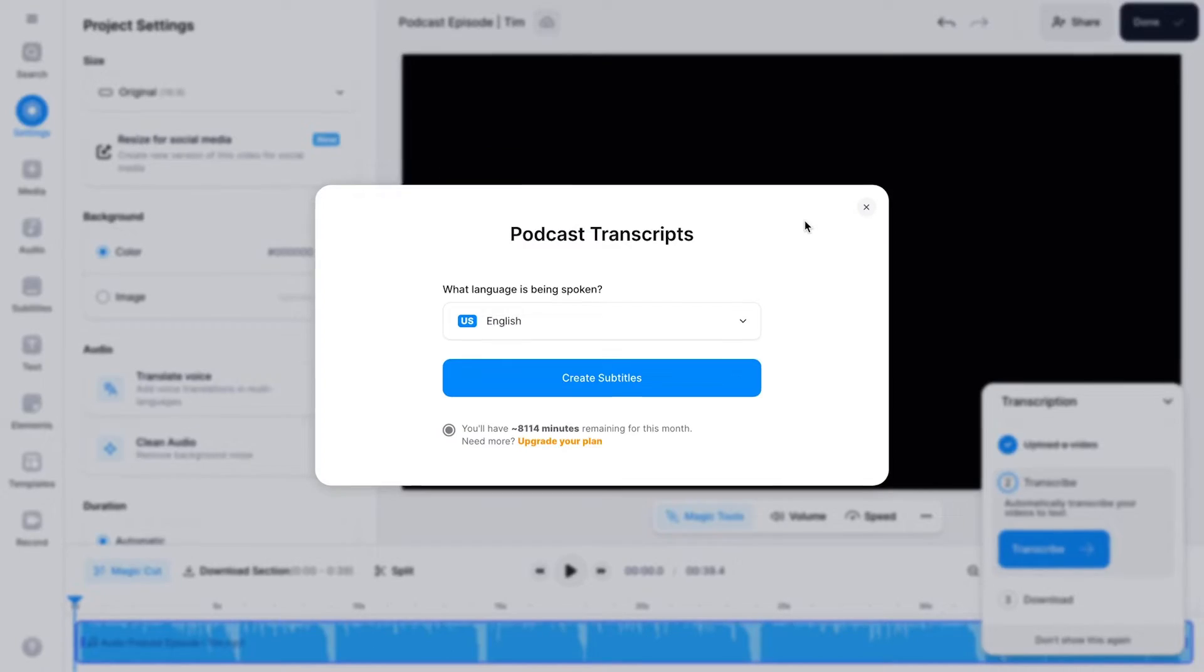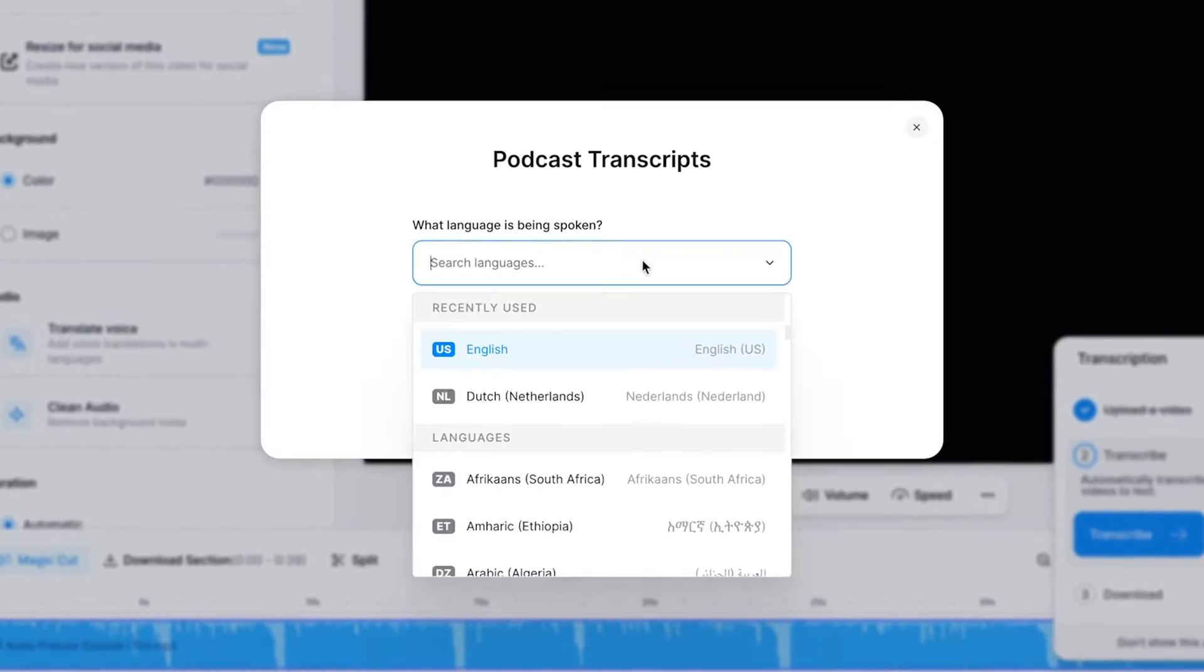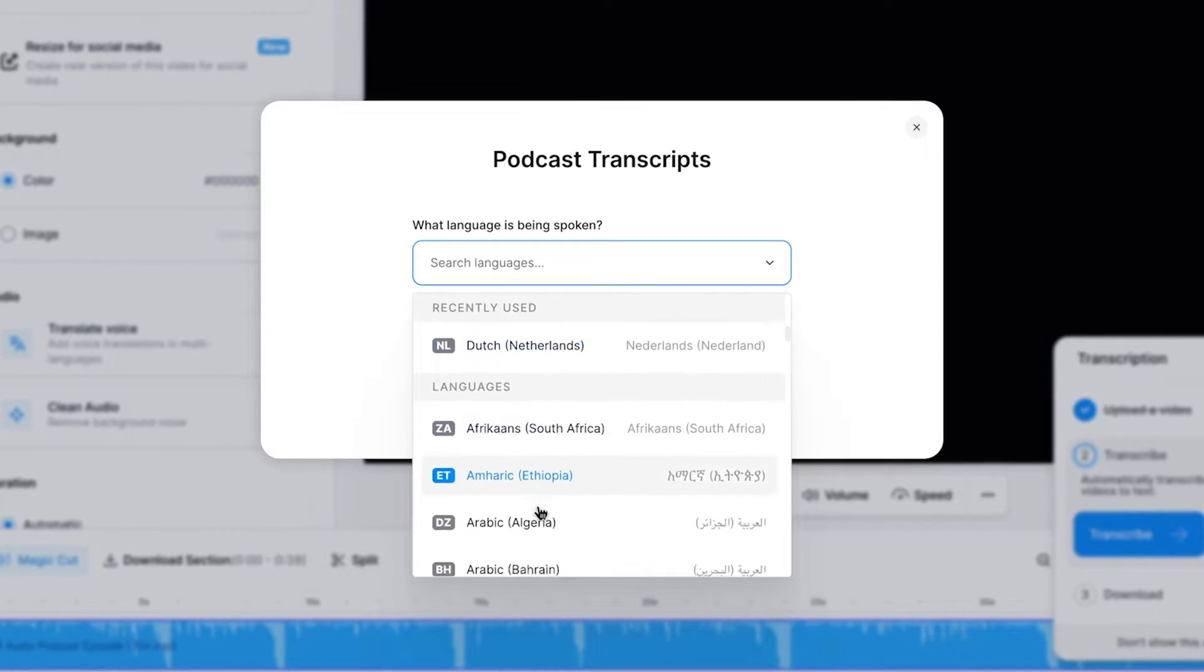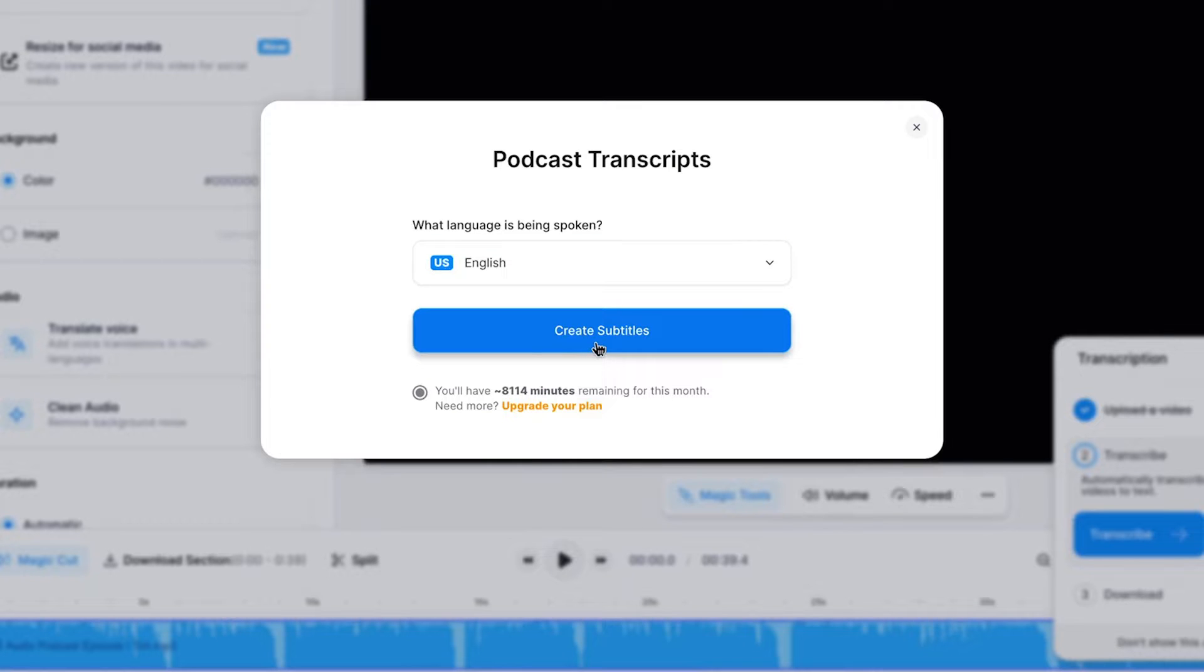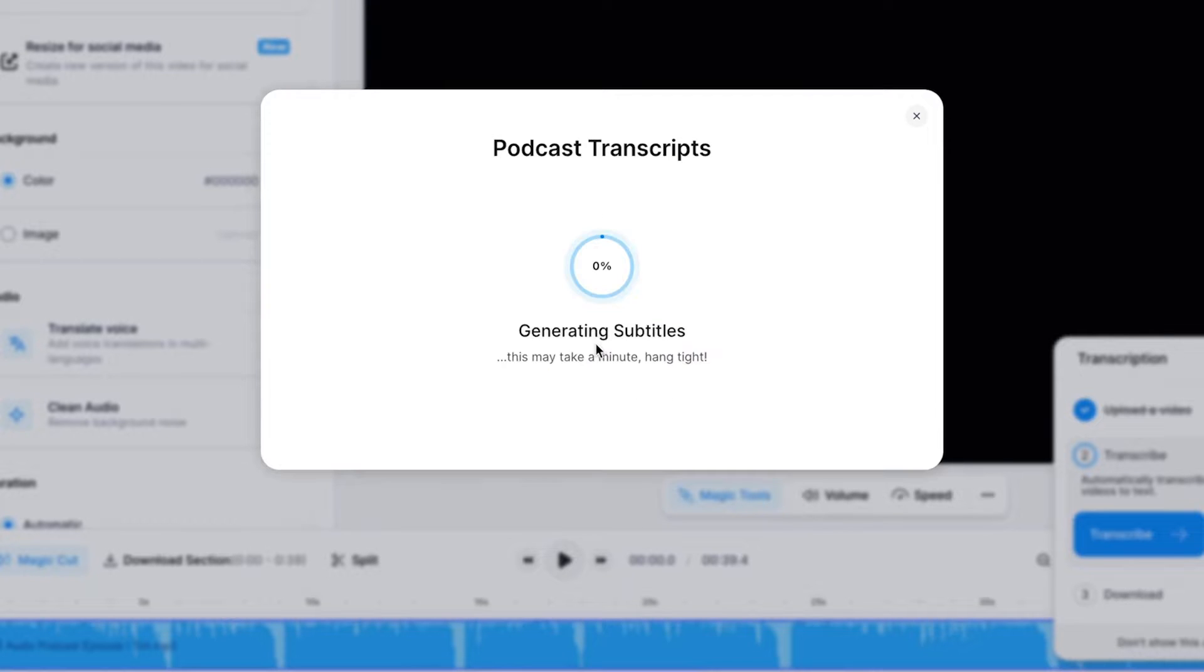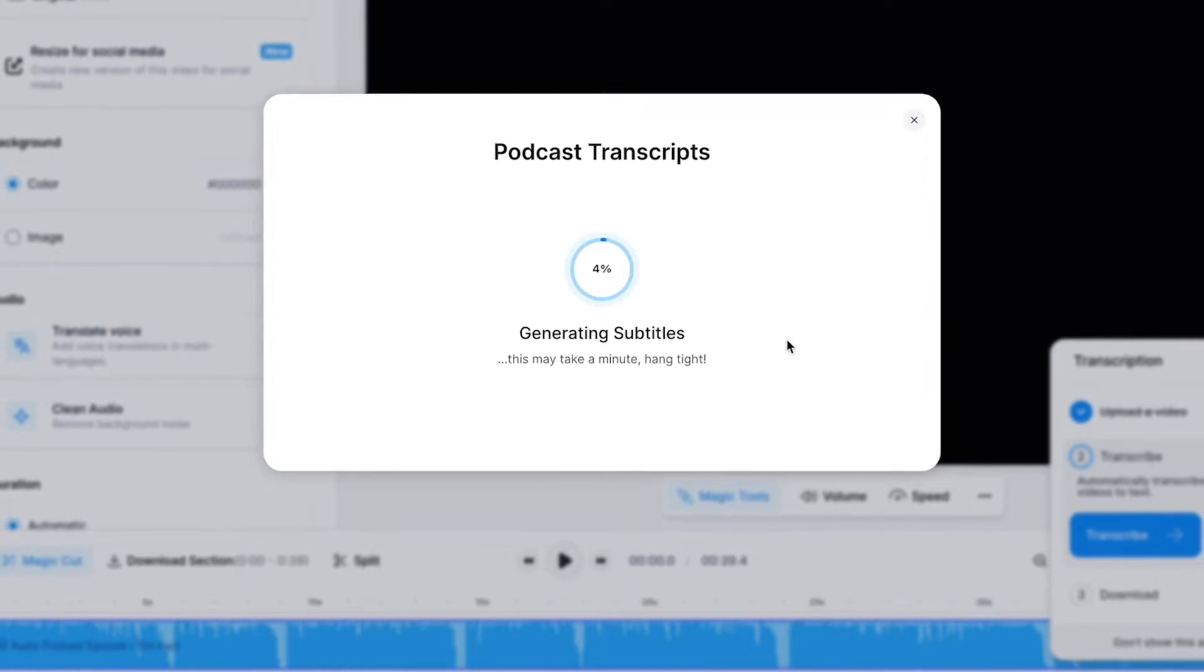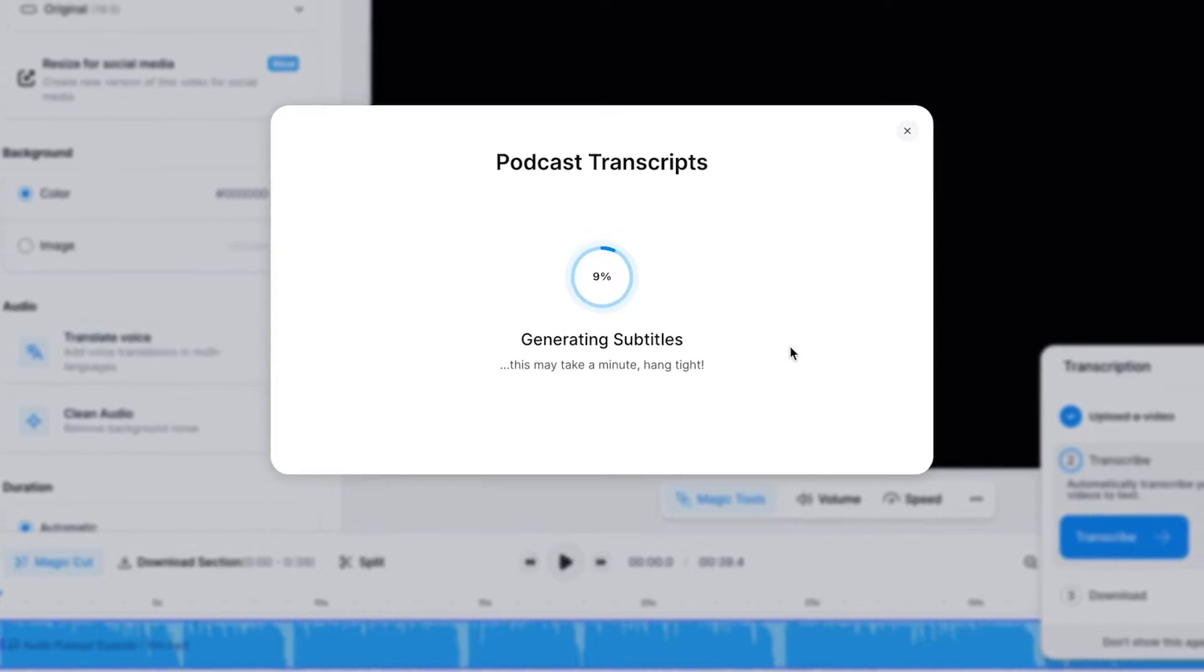What's great is that Veed can automatically transcribe our podcast so we don't have to type it out manually. So all you need to do after uploading is choose the language spoken in the podcast and click on the create subtitles button to start transcribing.